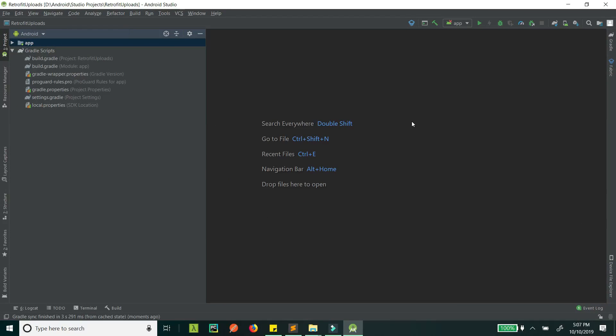Hello guys, today we will be learning how we can upload an image to a server using an API. In the last tutorial, we learned how to take an image from the camera, and a lot of people asked me how to do this, so here we are. This will be a quick one, so let's get started immediately.